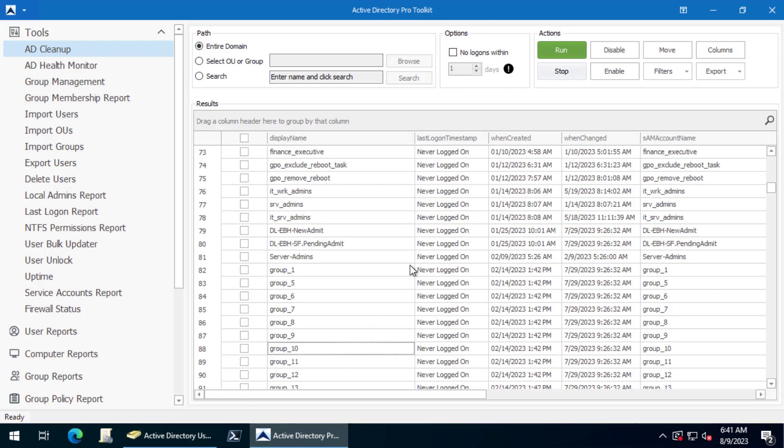These are groups that you may want to delete because they have no members so they're basically not in use. That doesn't mean they're not applied to permissions somewhere or in applications, but if there's no members in them they're really not in use. You kind of need to make that judgment call.